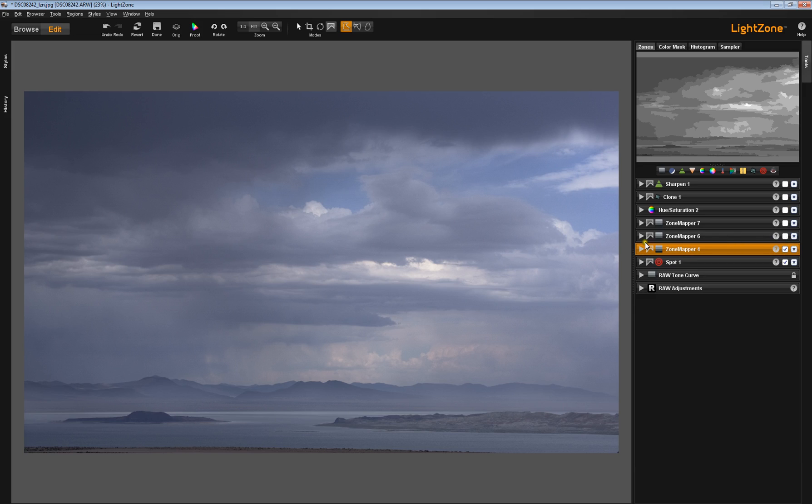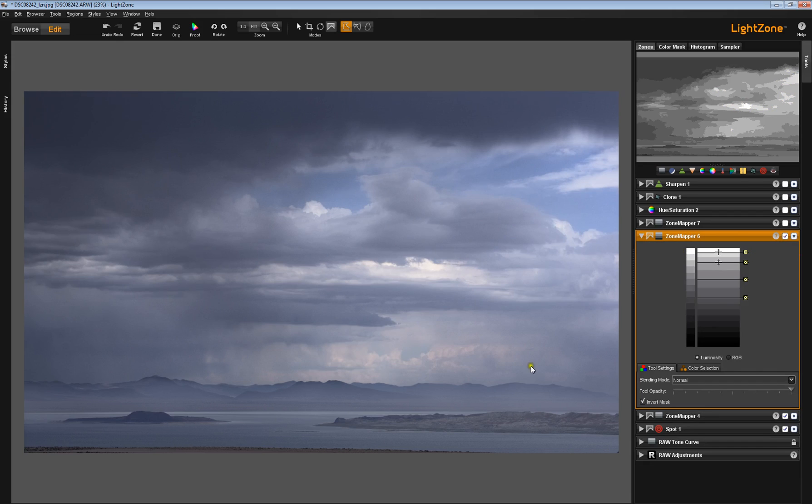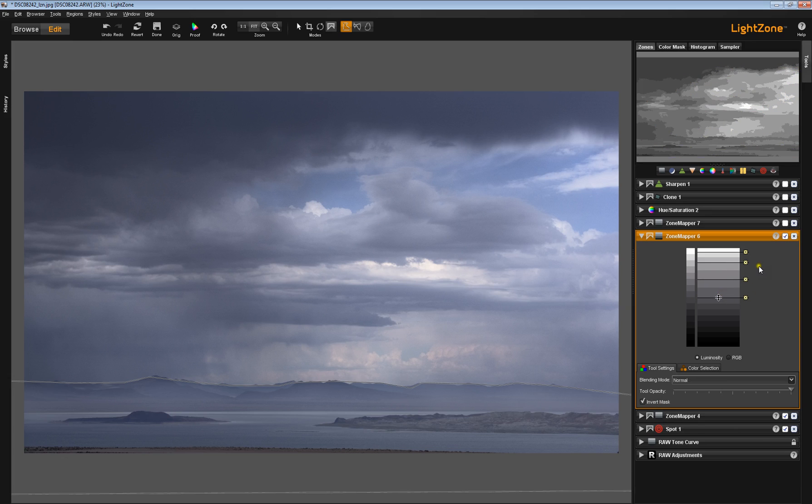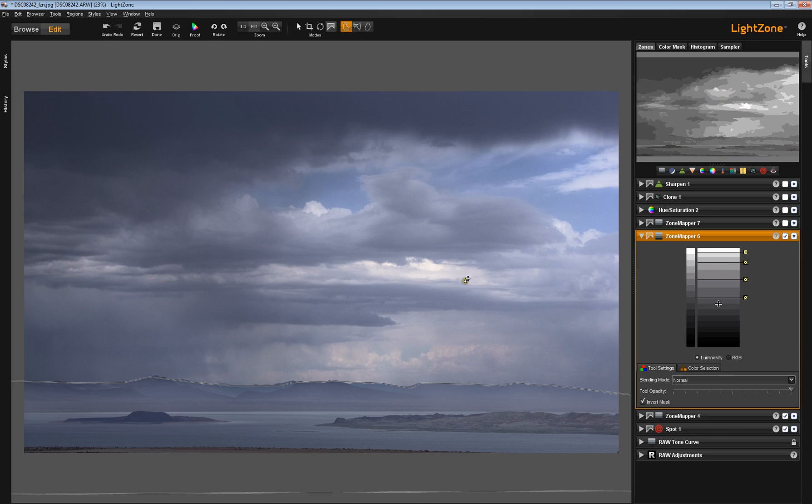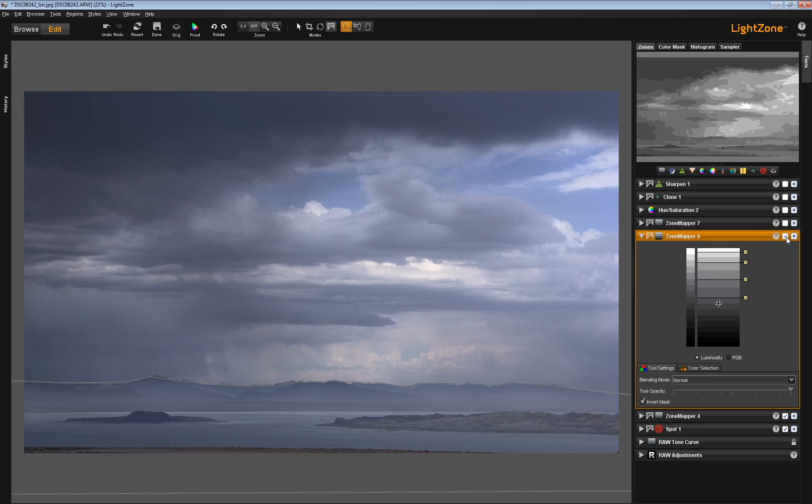Let's turn on the next Zone Mapper. In this one I created a region. There's the region there. I created this region there, but I inverted the mask just to work on the sky some more. Once again, created my Zone Locks, moved them around, and got this effect. There's the change from the first Zone Mapper, and there's the second one.